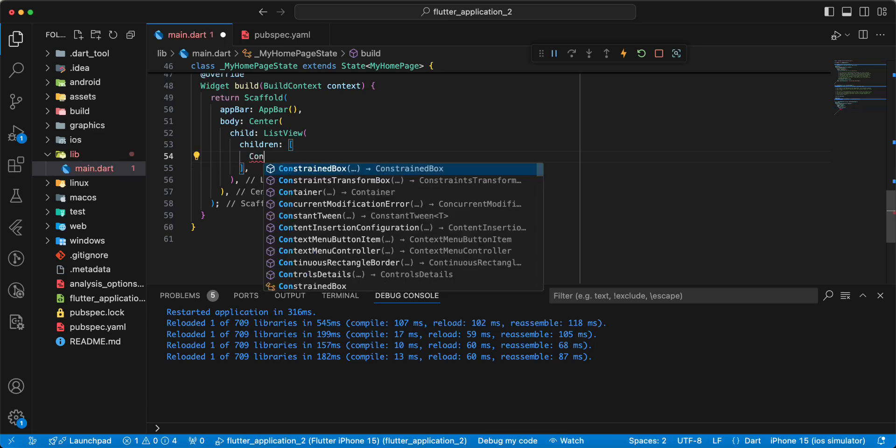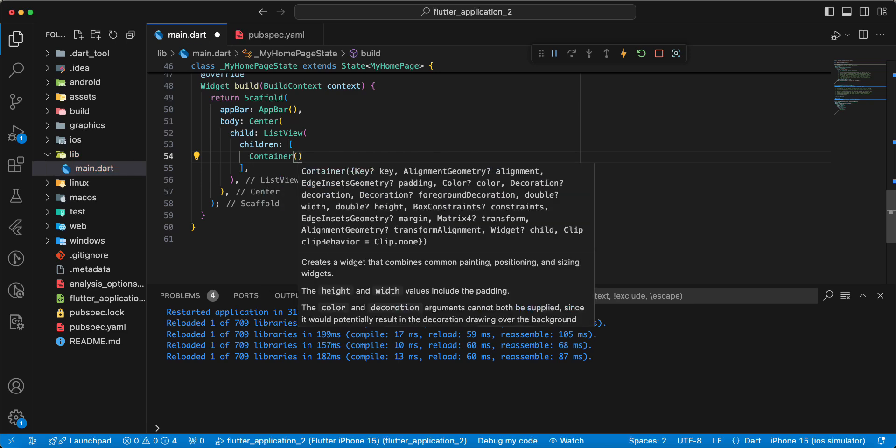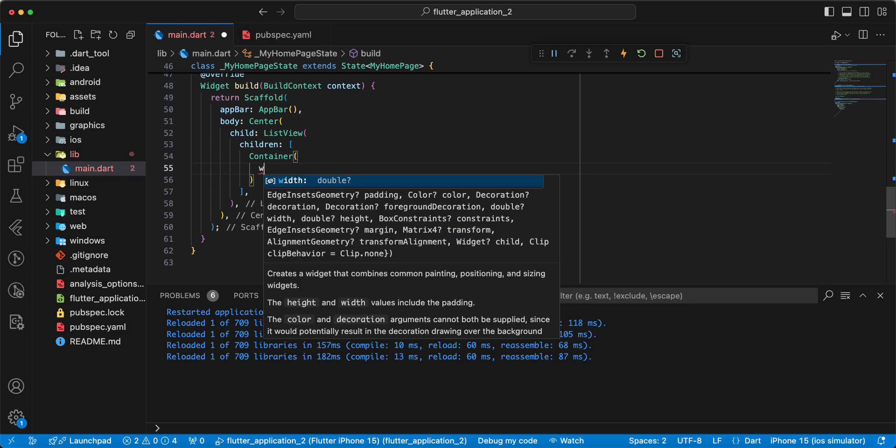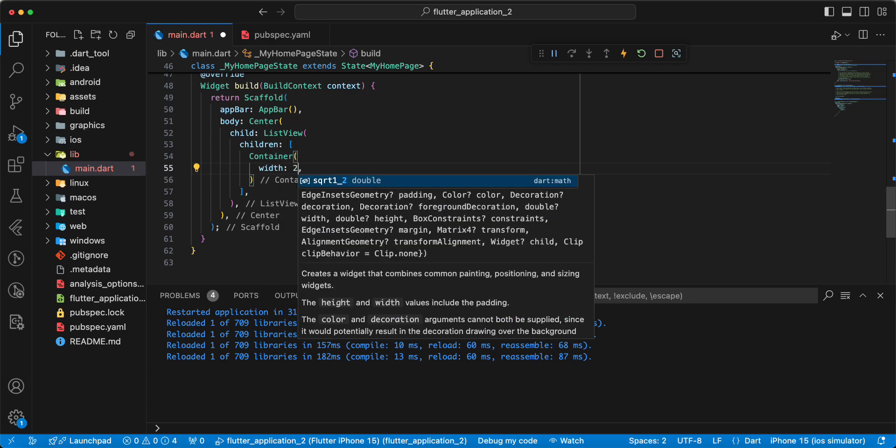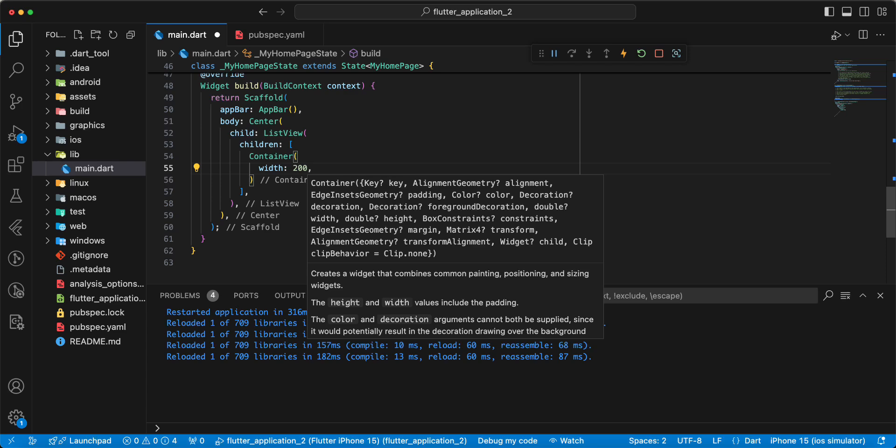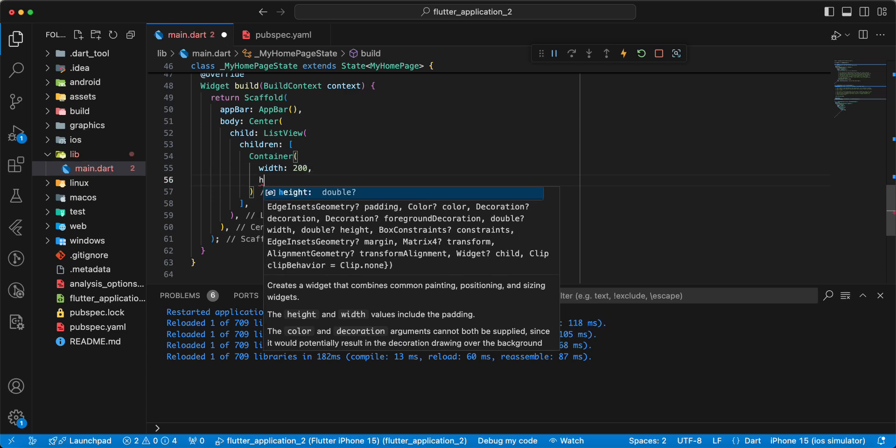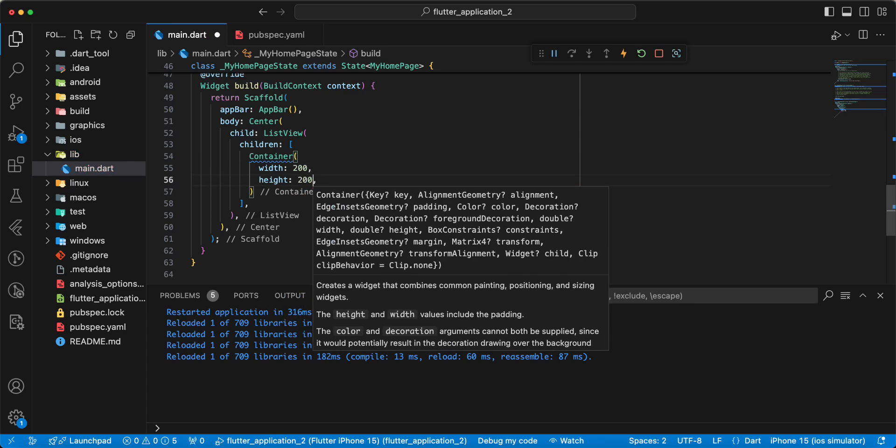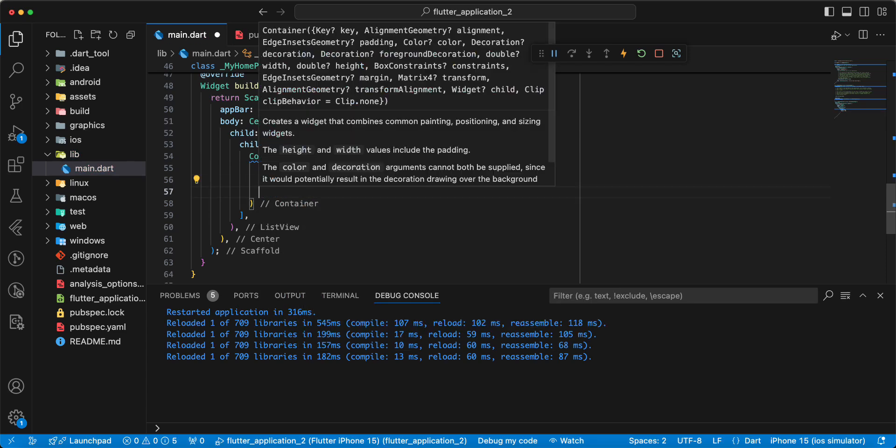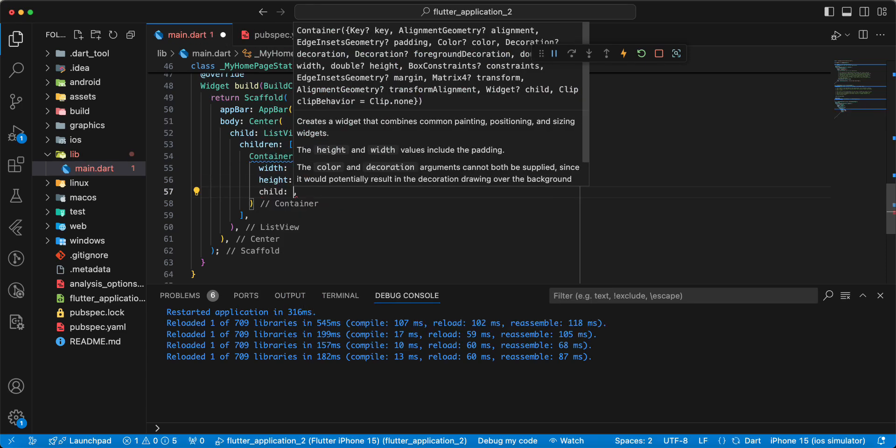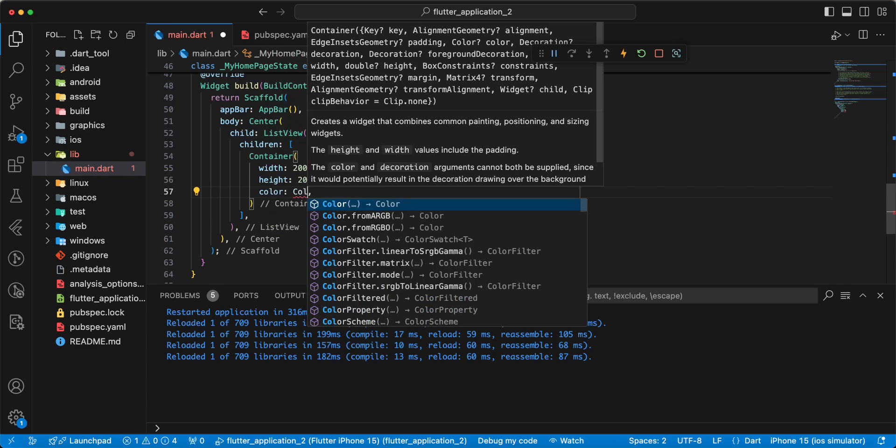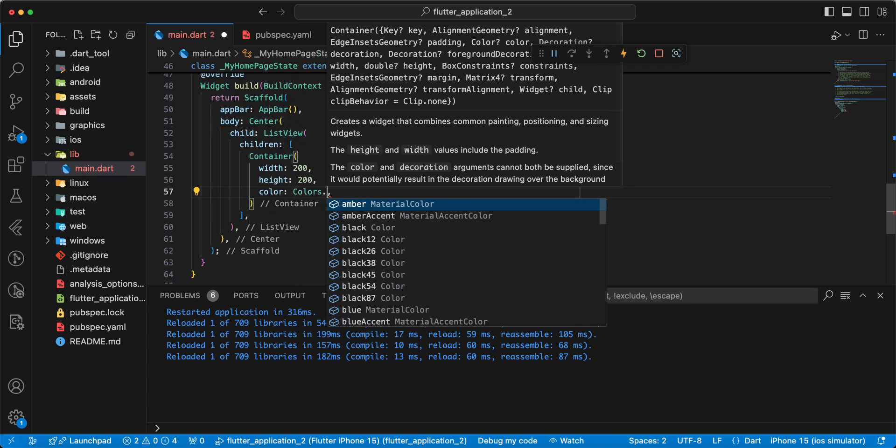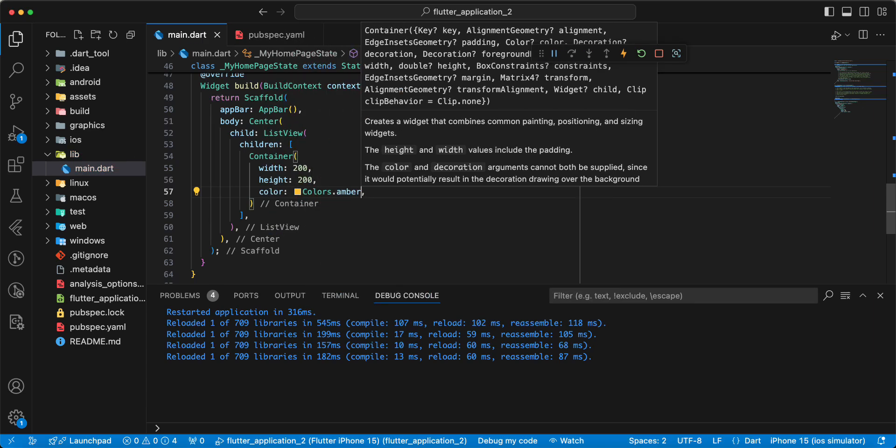Then we add widget Container. Write width 200, height 200. Write Colors.amber.